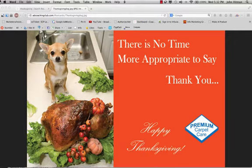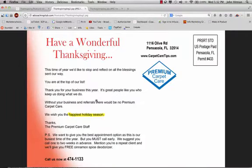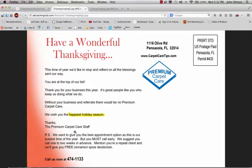you do have a lot of clients that are pet lovers. The other side of the postcard basically simply just wishes them a happy Thanksgiving, and it lets them know that they should call because you're about to approach the busiest time of year.